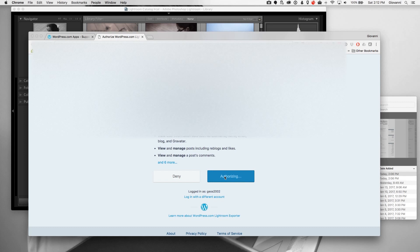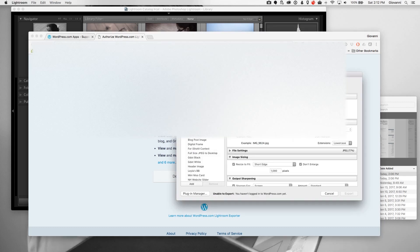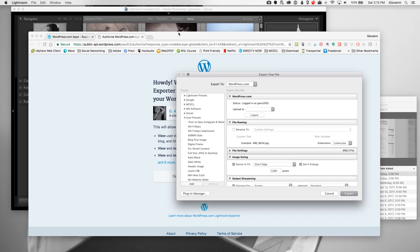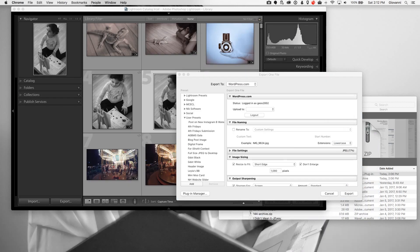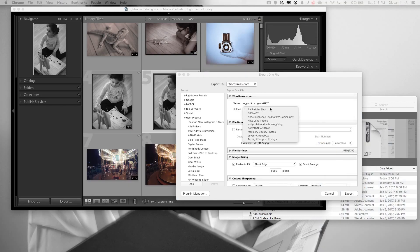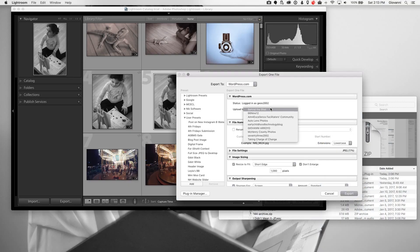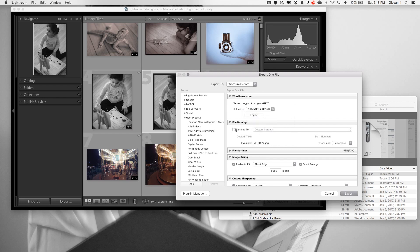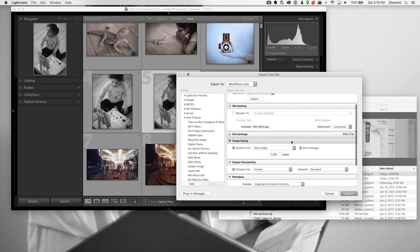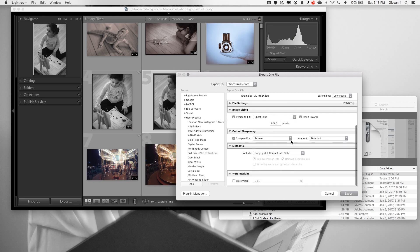I'm giving it authorization to go into WordPress, and from there I can create an export dialogue. I'm going to create a custom export because I'm going to do this regularly and send photos straight from Lightroom over to my blog or my website.